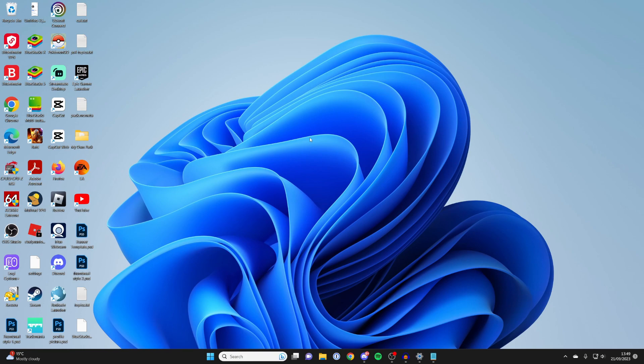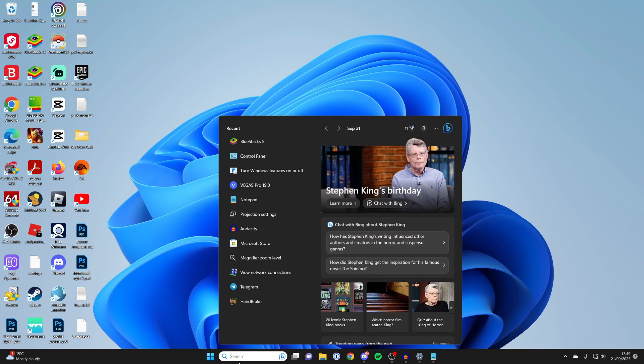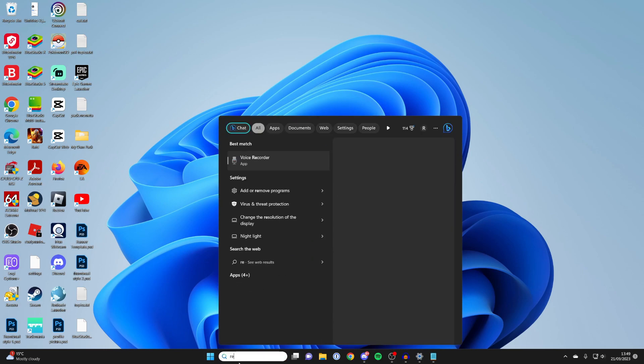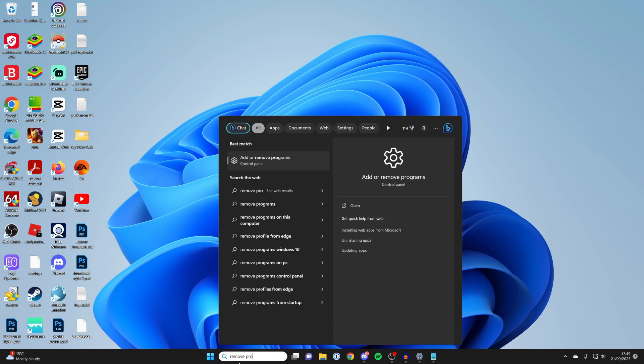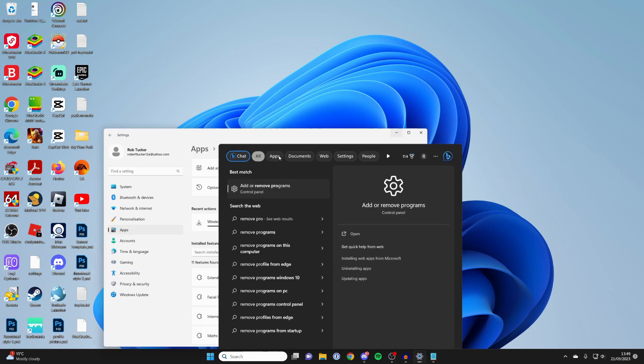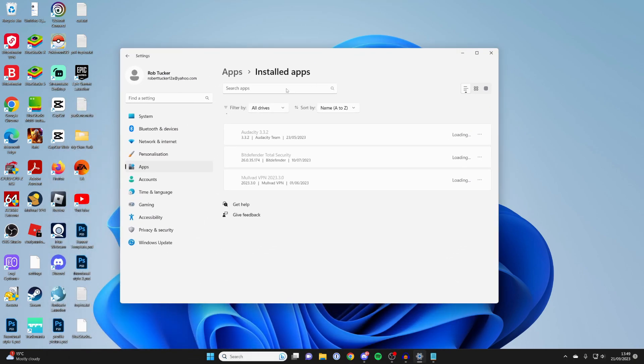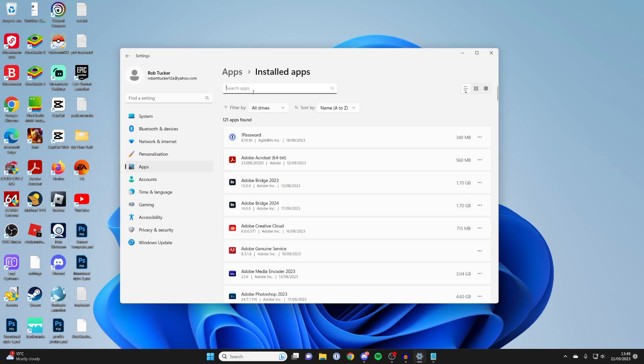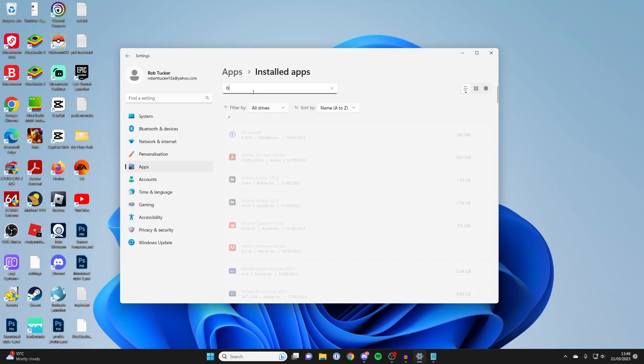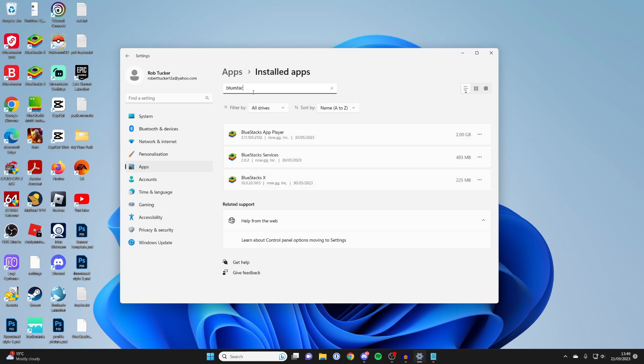If you're still having problems, then it could be worth just reinstalling Bluestacks. So to uninstall it, just tap on search and type in remove programs and it should appear here. And then wait for this to load. And we can just search for Bluestacks just like this. And here it is.